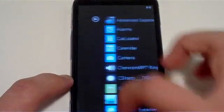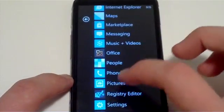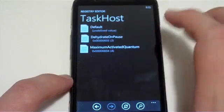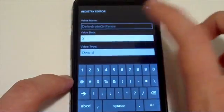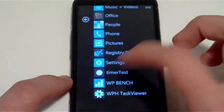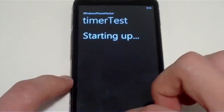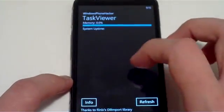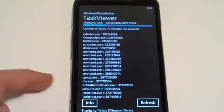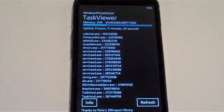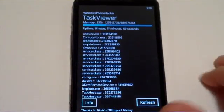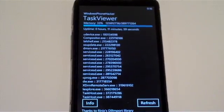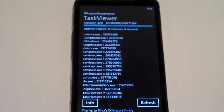Now if I go ahead and disable dehydration, set that to 0, and then open up this Silverlight application, and then go back to the Task Viewer. As you can see there are now two task hosts running, which basically shows these processes are still running in the background, despite the fact they can't really do anything useful.